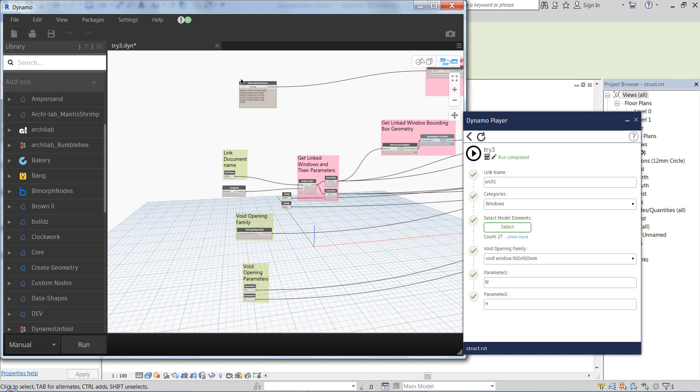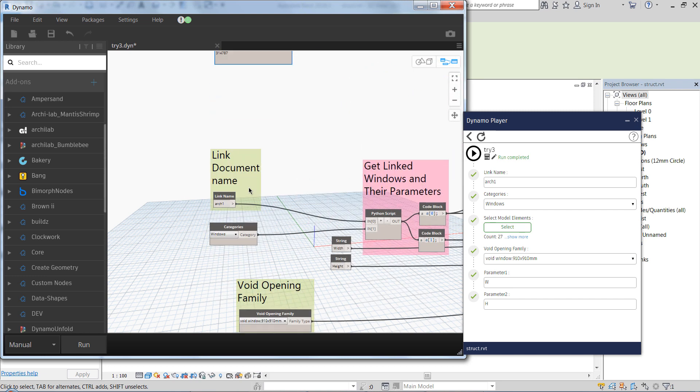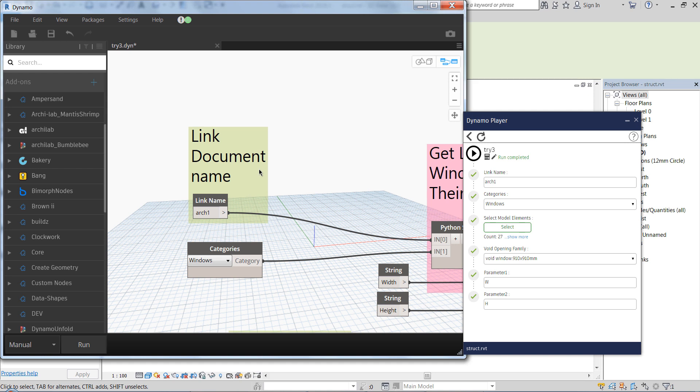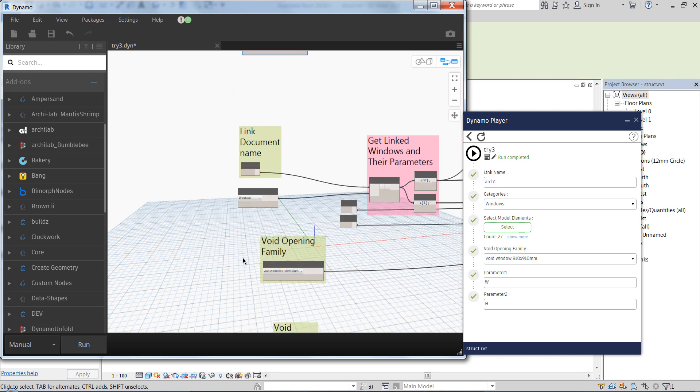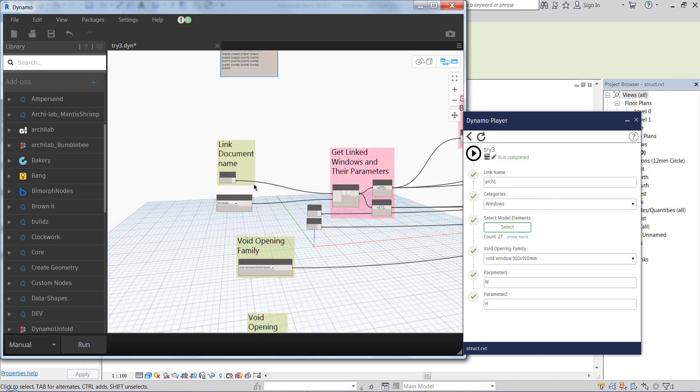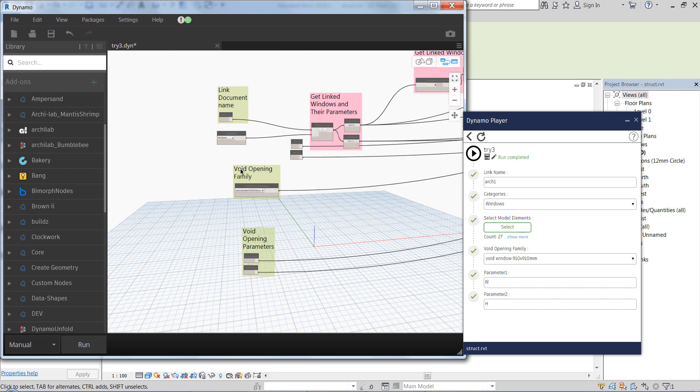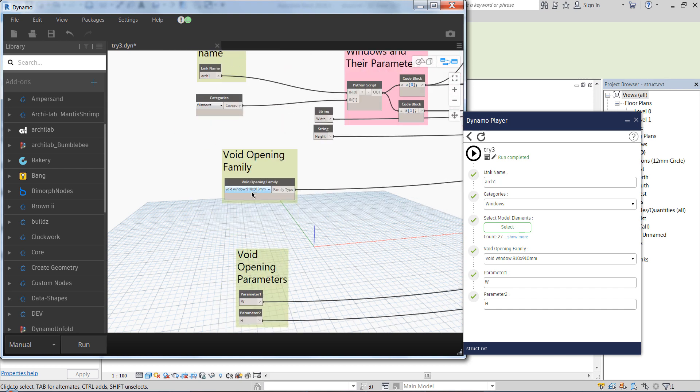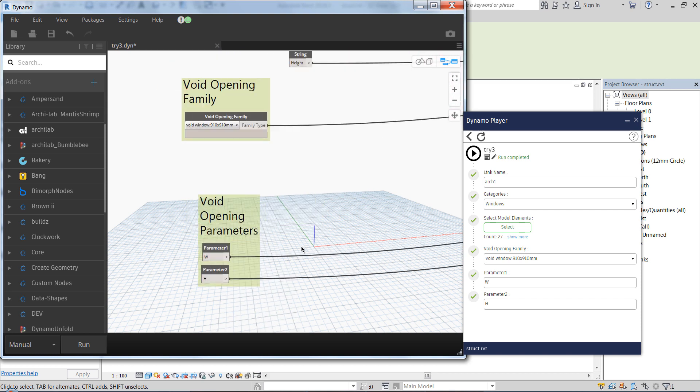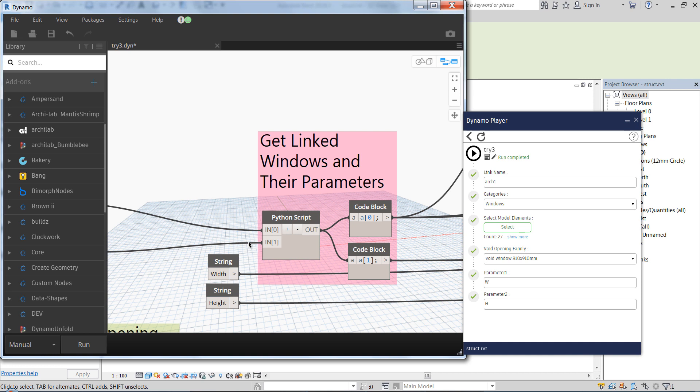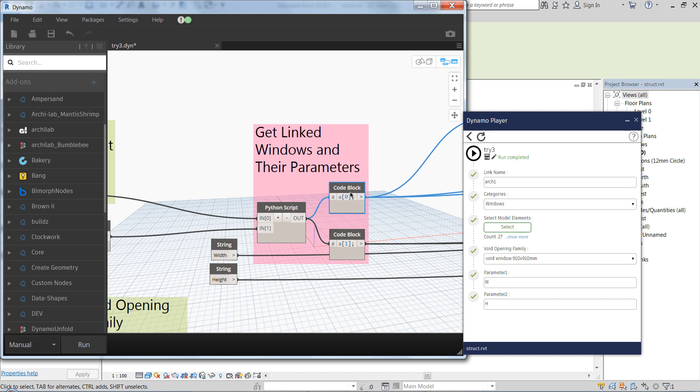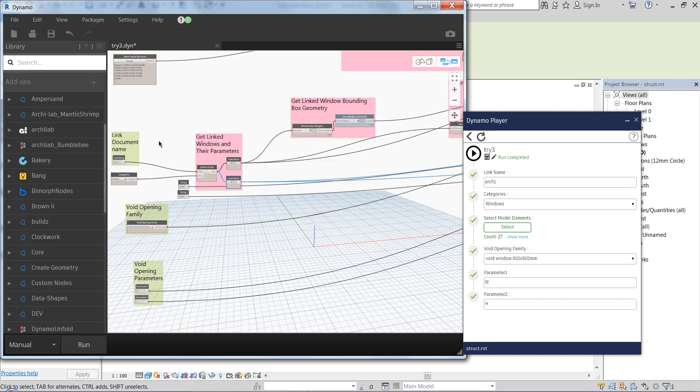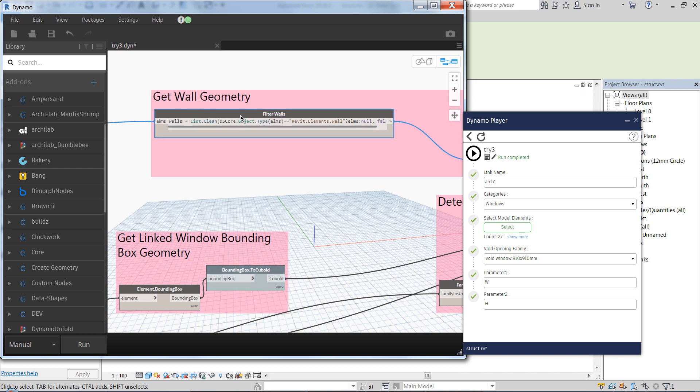Here are the inputs: select model elements, the name of the linked document, the categories that we would like to use, windows in this case, you might want to use doors as well, the opening family and its parameters. Here's a Python script that gets the linked windows as instances in the first box here and as types here. And there is the filtering of the wall that I mentioned.